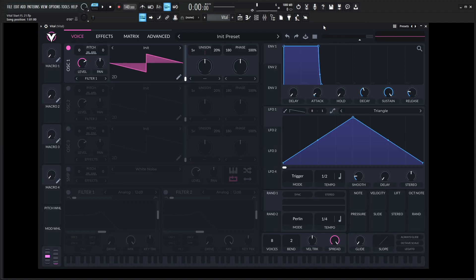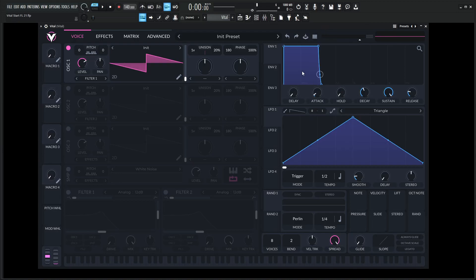Hey guys, John here. Today we're in VITAL, so let's go to a new preset. I want to show you a really cool way to make a pluck with some comb filtering here.